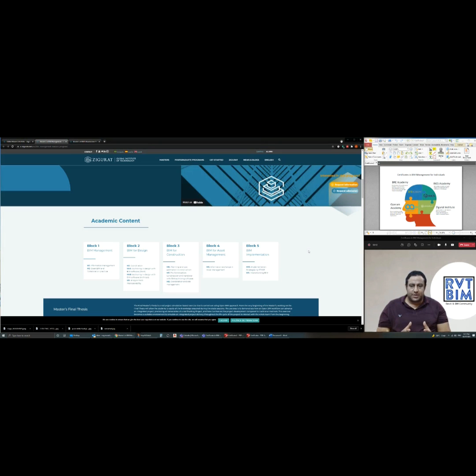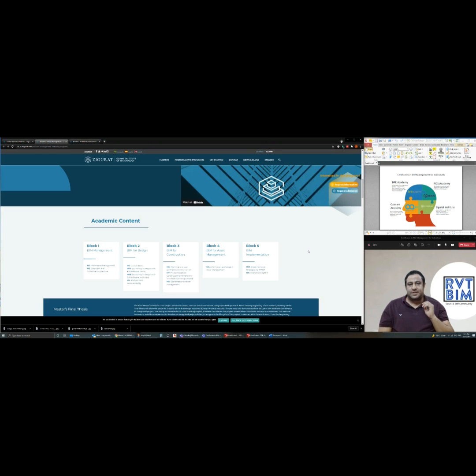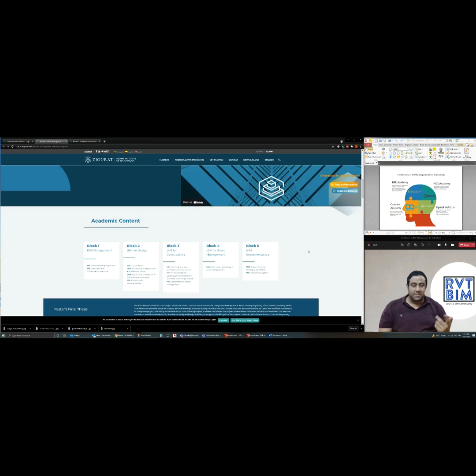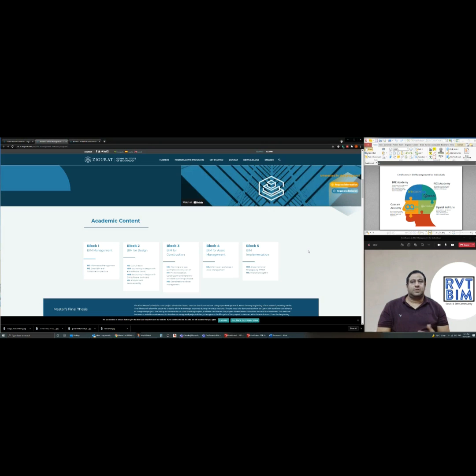You will be doing this for modeling, for BIM documentation like BIM execution plan, BIM implementation plan, and so on. So I recommend Ziggurat if you want to get an academic certificate and also to get the knowledge.